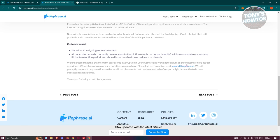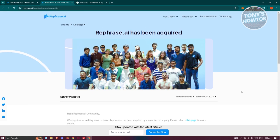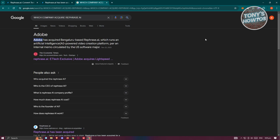You might be wondering how do we start using Rephrase AI. Like I said before, they are not accepting new customers, but they were actually acquired by a major tech company. When you do a simple Google search, it says that Rephrase AI was acquired by Adobe.